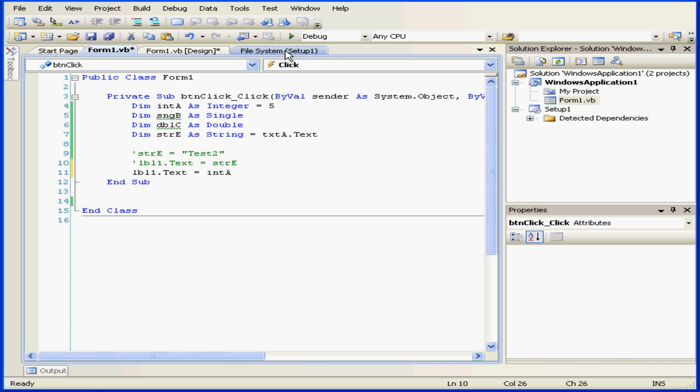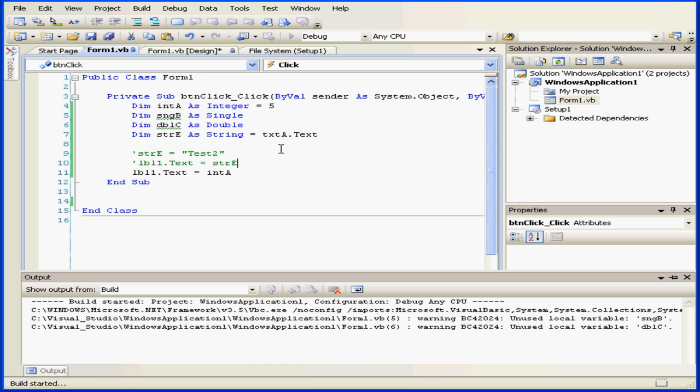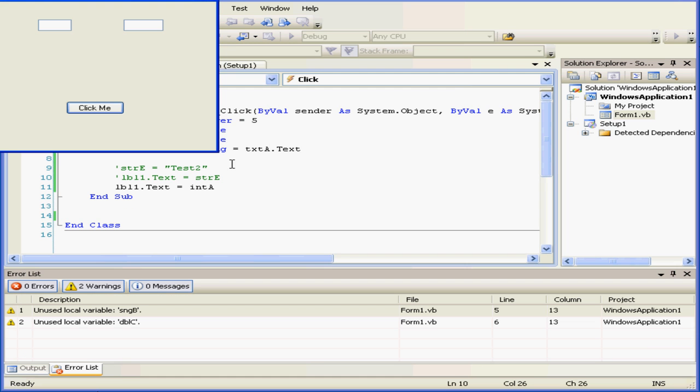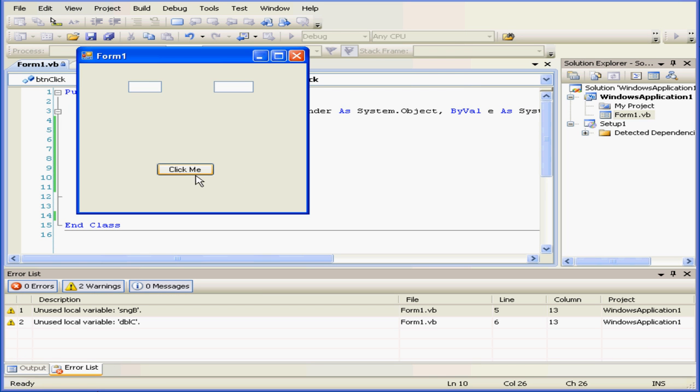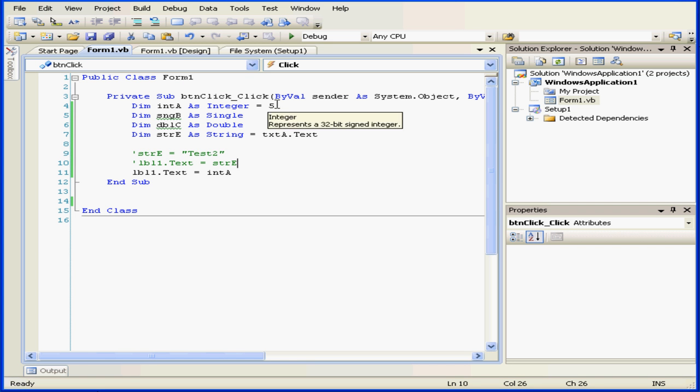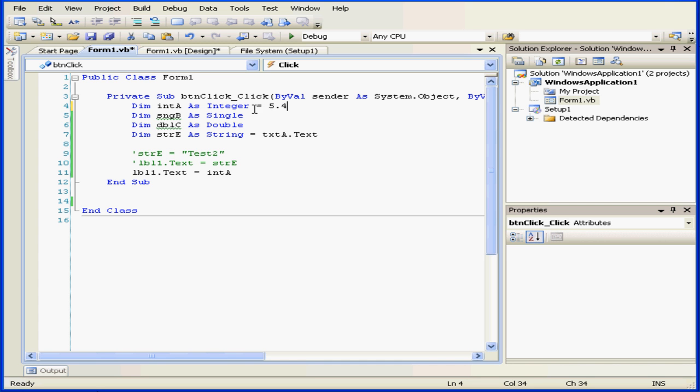I'm going to run my program again. And here's the number 5. Let me enter a different number now, 5.4, which as you know is not an integer.